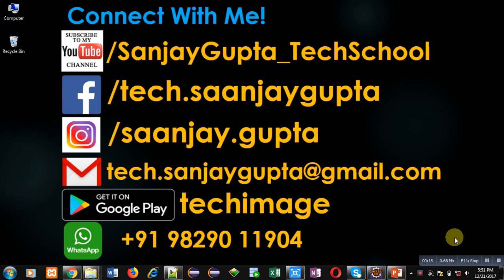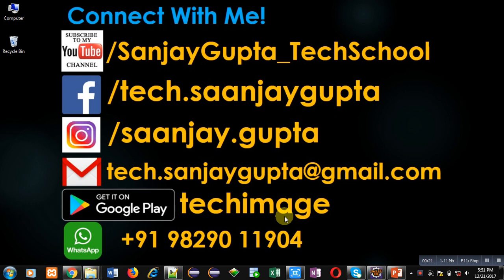You can subscribe to my YouTube channel, download my app Tech Image that is available on Google Play, and connect with me by following these details which are available in front of you.